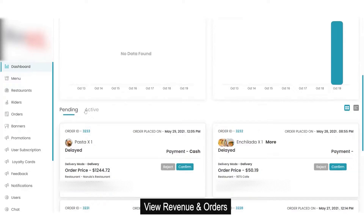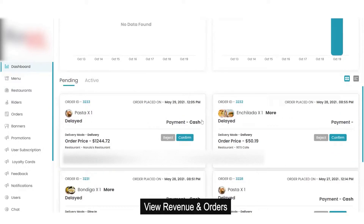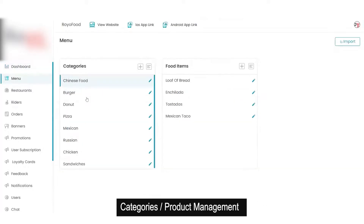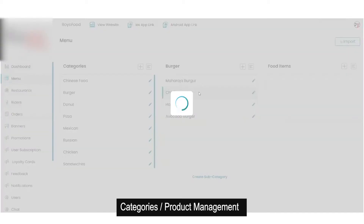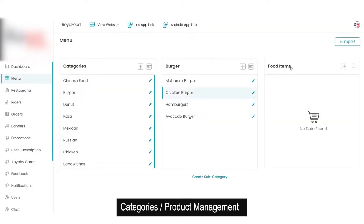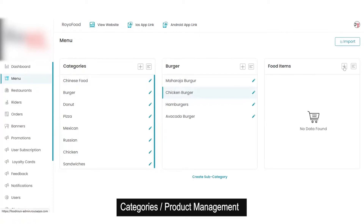Then we have the pending and active order section, which we will discuss in the order section. After that we have the menu. In the menu we have different options for categories and food items. There is an option to add a category, add a subcategory, and add a food item.